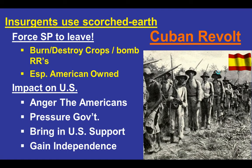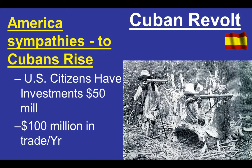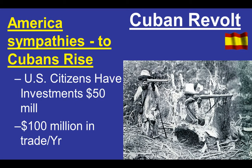The insurgents used scorched earth tactics, purposely destroying crops and bombing railroads — especially those owned by Americans — with the idea that angering Americans might pressure the U.S. government to support their cause. America's sympathies toward Cubans do rise. U.S. citizens have about $50 million in investments there, but not significant enough to get large numbers of Americans concerned. Most Americans could care less at this point, but other things are starting to build.